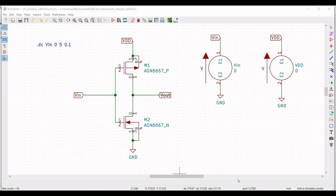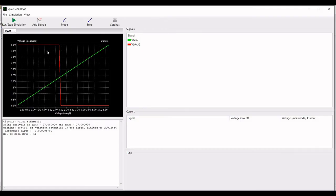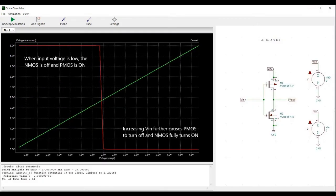Now you can see the graph which is the DC characteristics of the CMOS inverter. From the DC characteristics we can note that when the input voltage is low, the NMOS is off and the PMOS is on. When the input voltage increases, both the PMOS and the NMOS are turned on. As the input voltage increases further, the PMOS turns off and the NMOS is fully on.